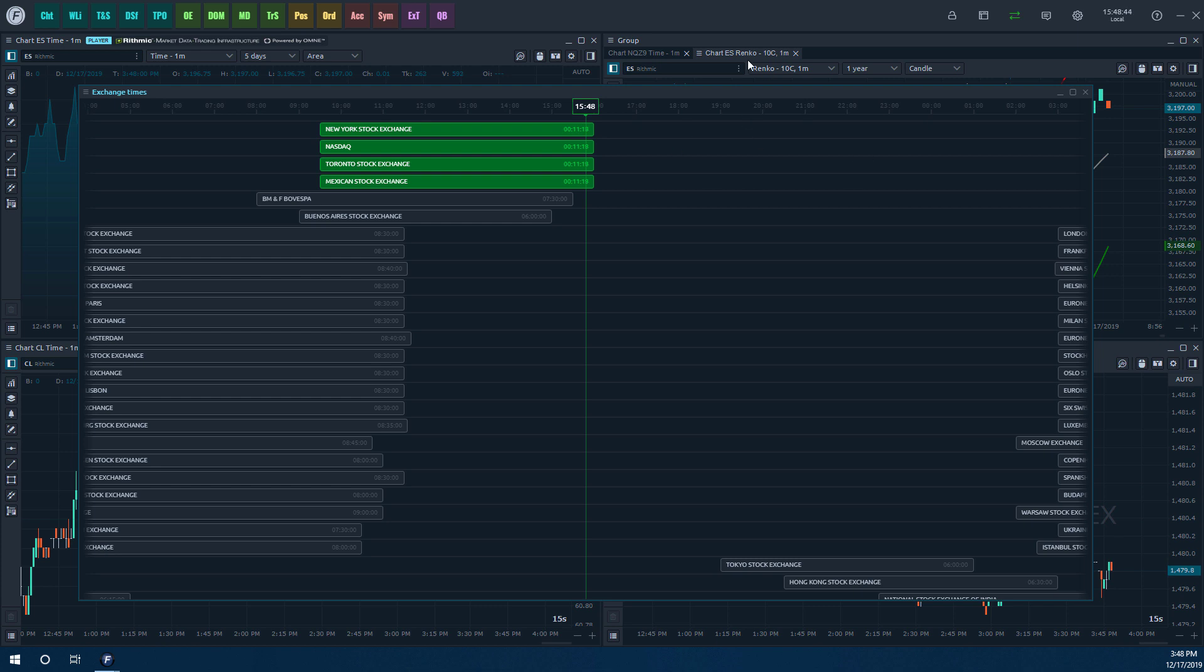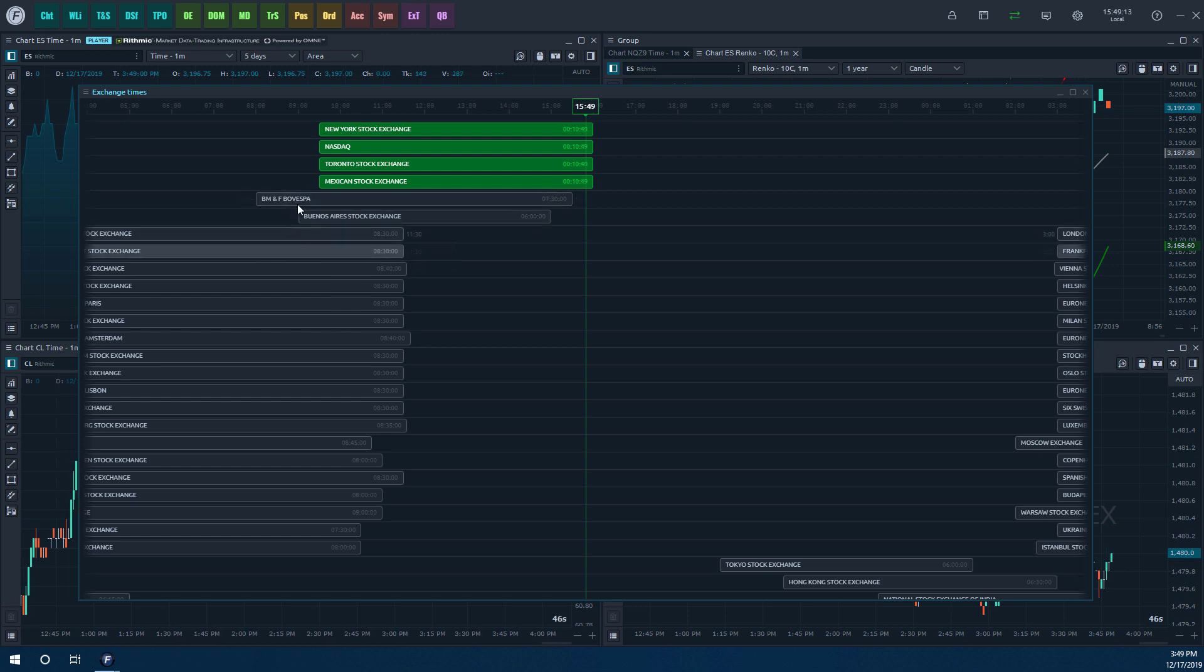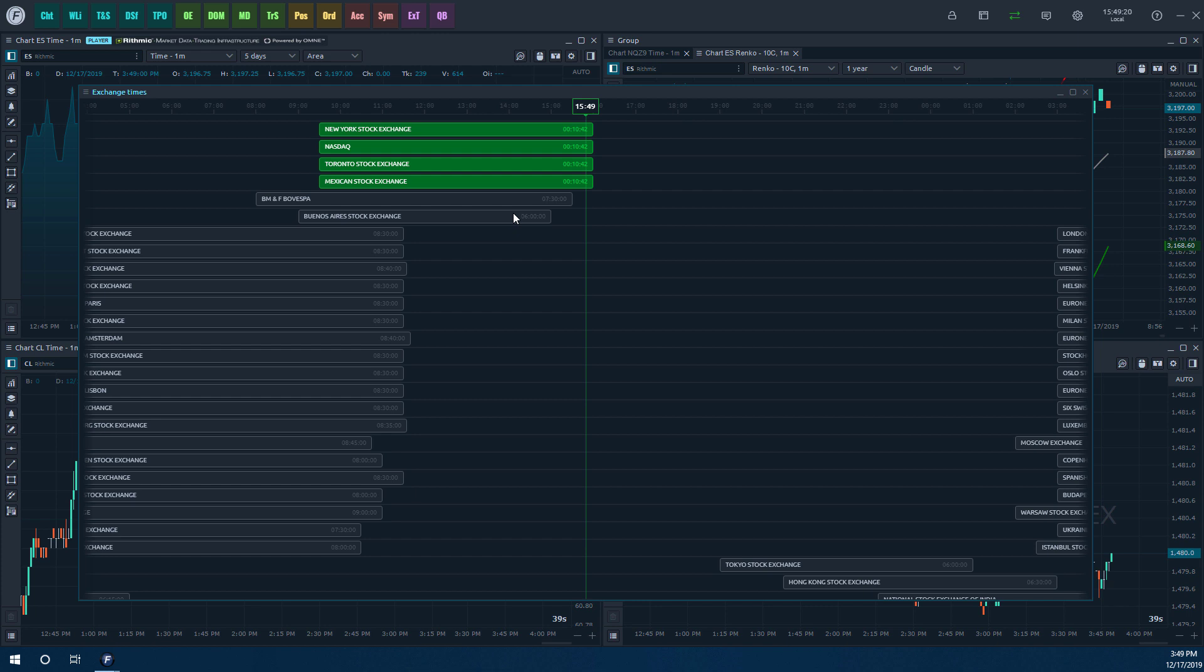So as you can see, the green line running down the center of our chart here is going to show the current time that you're in. We're currently at 3:48 PM Eastern Time, so as you can see that's represented by 15:48. Anything highlighted in green is currently open, so you can see the New York Stock Exchange, NASDAQ, Toronto and Mexican Stock Exchange are all currently open. Anything grayed out is currently closed at this time. As you can see, you can hover over each different exchange, it'll give you the name of the exchange and also tell you the open and close time there.